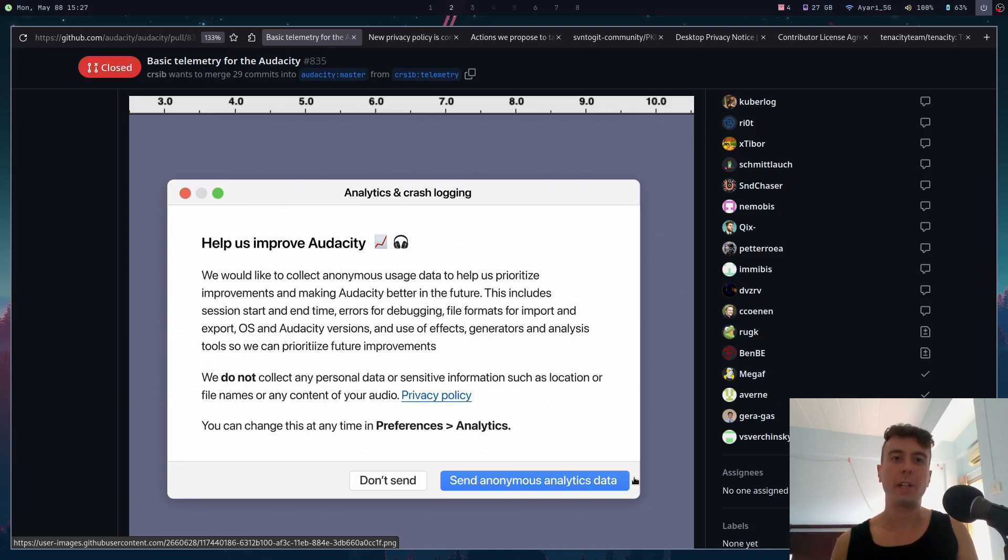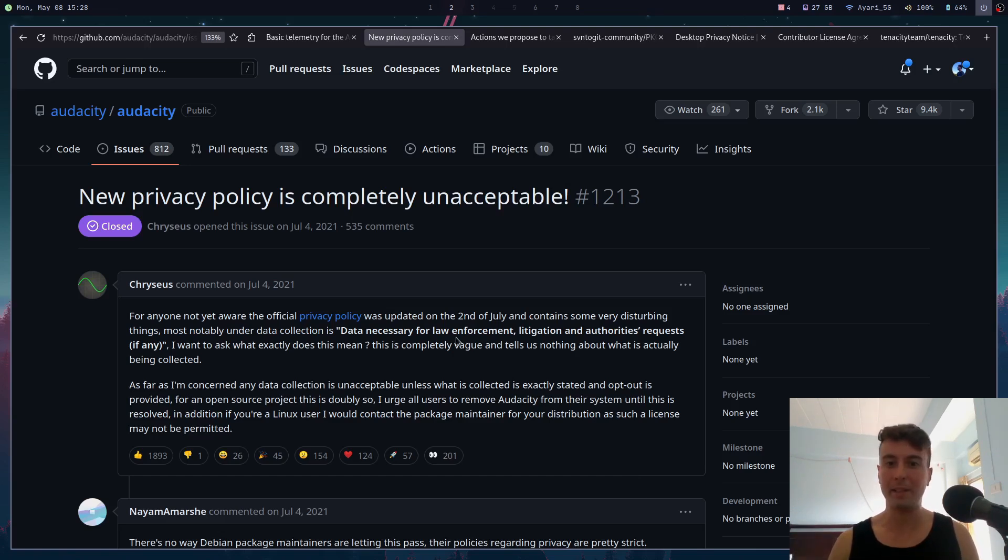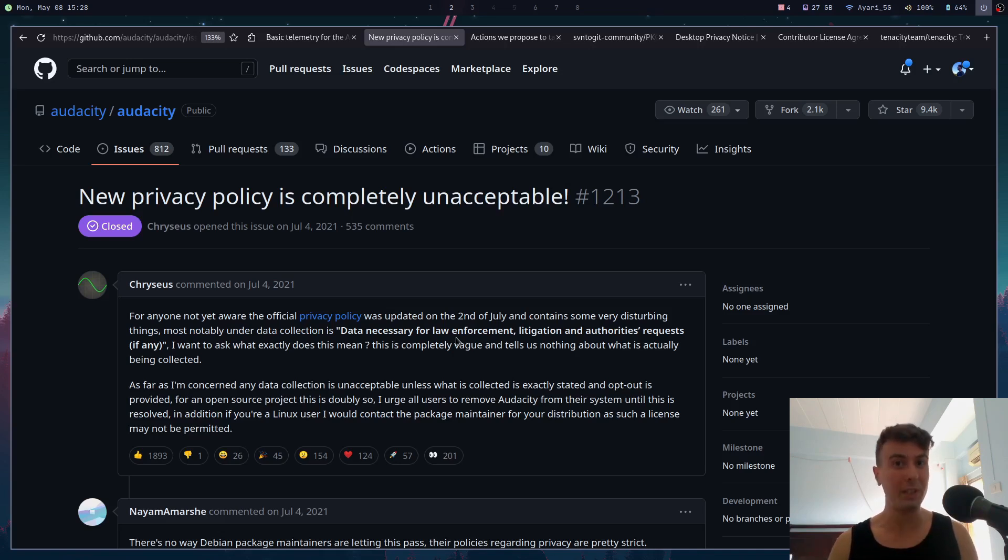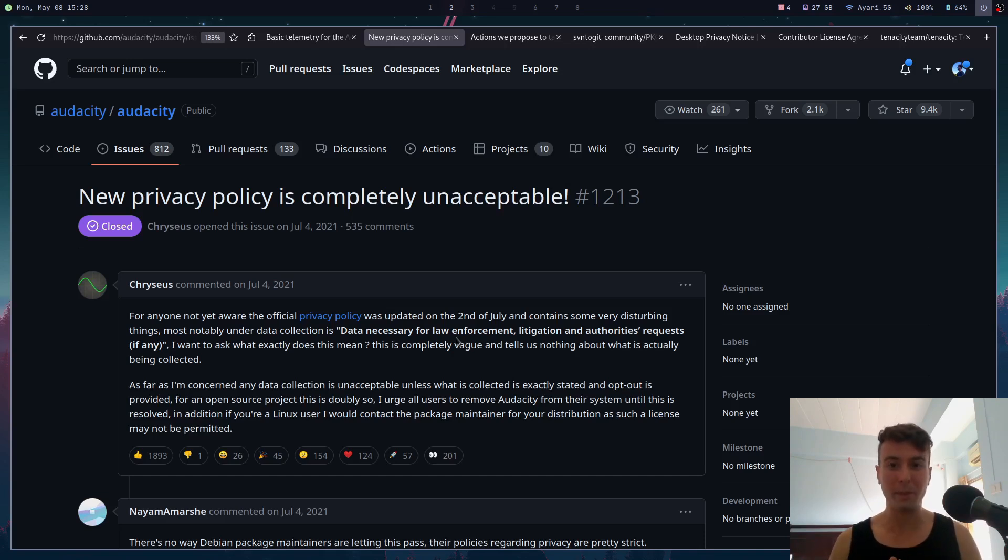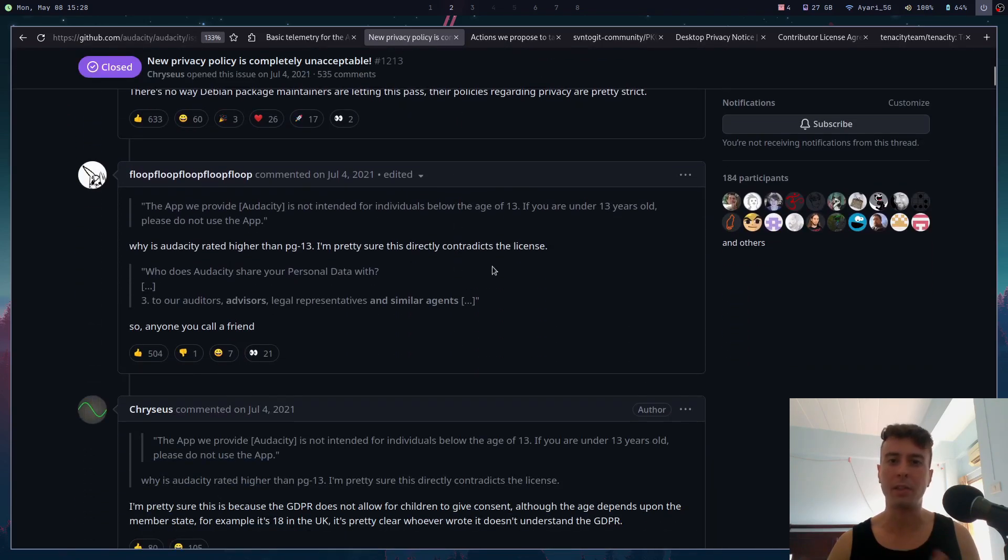Not only did they want to add telemetry, but they also started making some really weird decisions to their privacy policy. They added this clause to their privacy policy that basically says they'll send data to law enforcement if it is requested, which is really weird. I don't want my audio editing software to send my data to law enforcement or authorities.